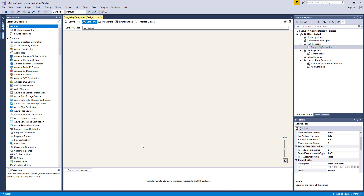The Connection Manager can be used to establish connections with Google BigQuery. The Source Component can be used to read or retrieve data from Google BigQuery. The Destination Component can be used to write data to Google BigQuery.